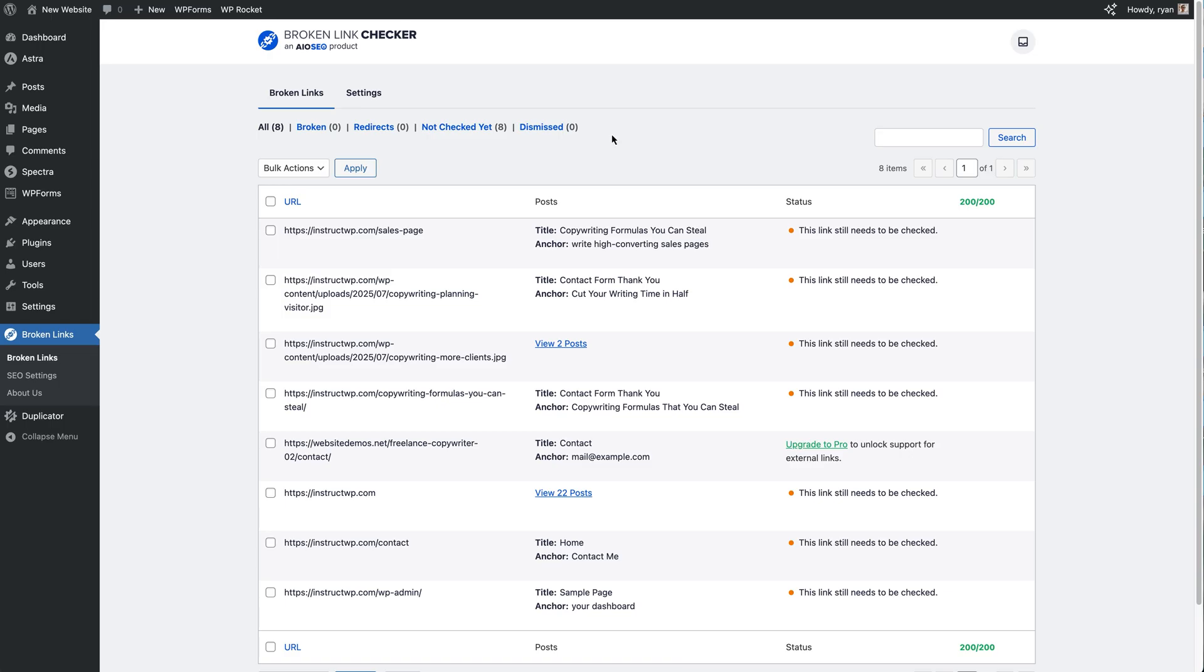Below that, we've got some options here to apply some bulk actions just like you can across your WordPress dashboard to pages, posts, and so much more.